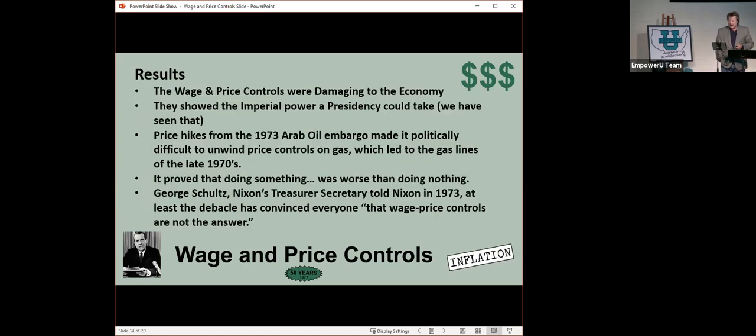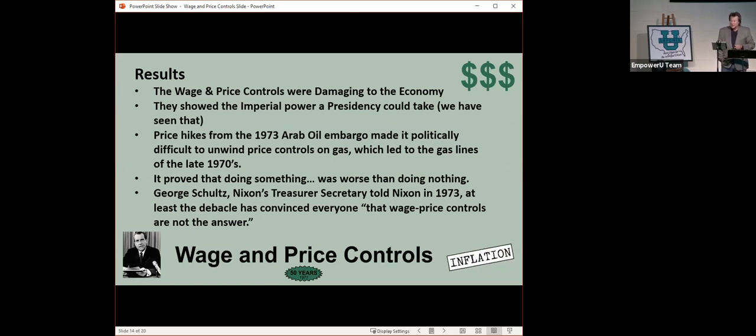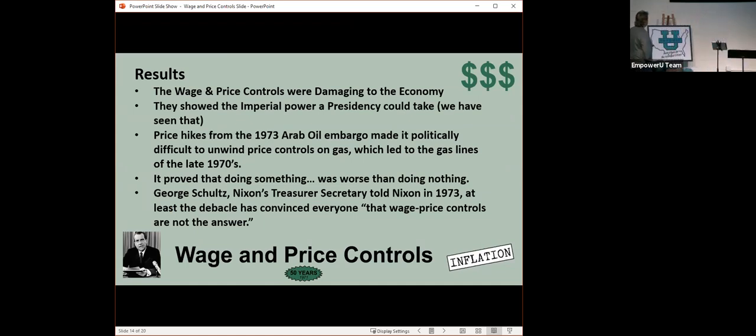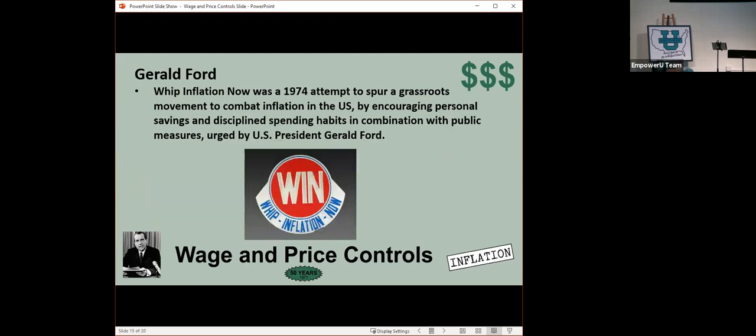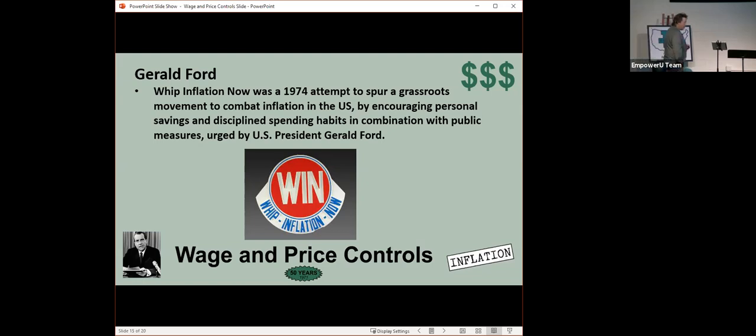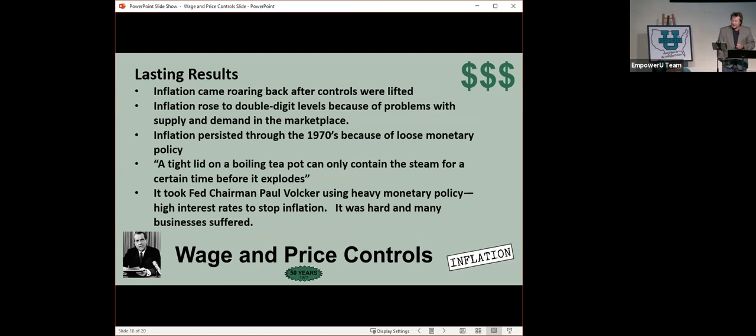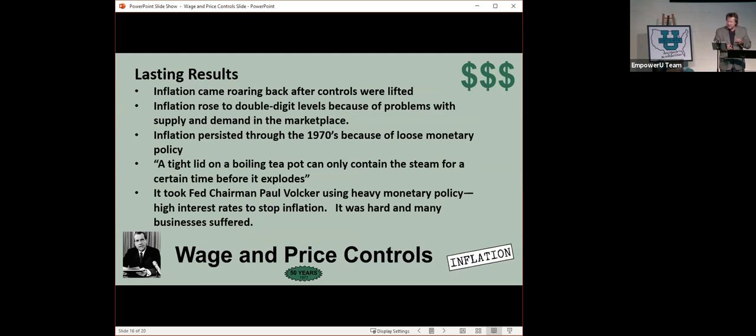And the results were the controls were damaging to the economy. There were all sorts of issues with oil, and there was never enough of it. George Schultz, Nixon's treasury secretary, told Nixon in '73, wage and price controls are not the answer. Milton Friedman said a tight lid on a boiling pot can only contain the steam for a certain amount of time before it boils over. And once it boils over, it's hard to ever get it back.